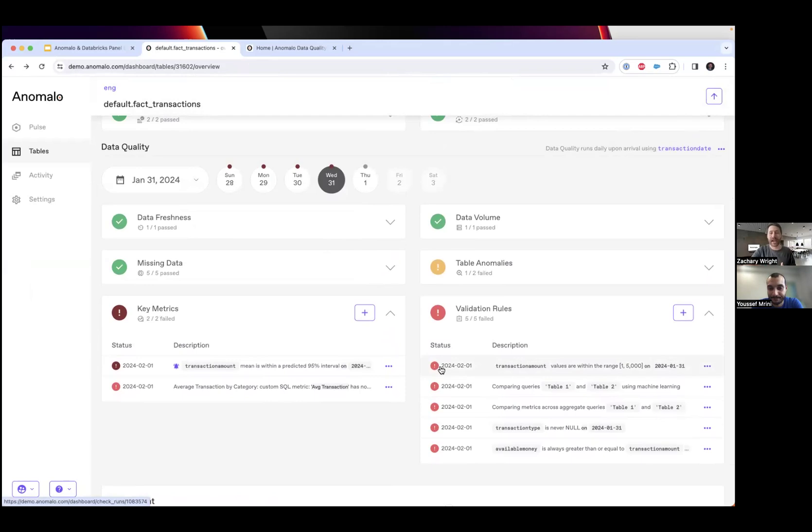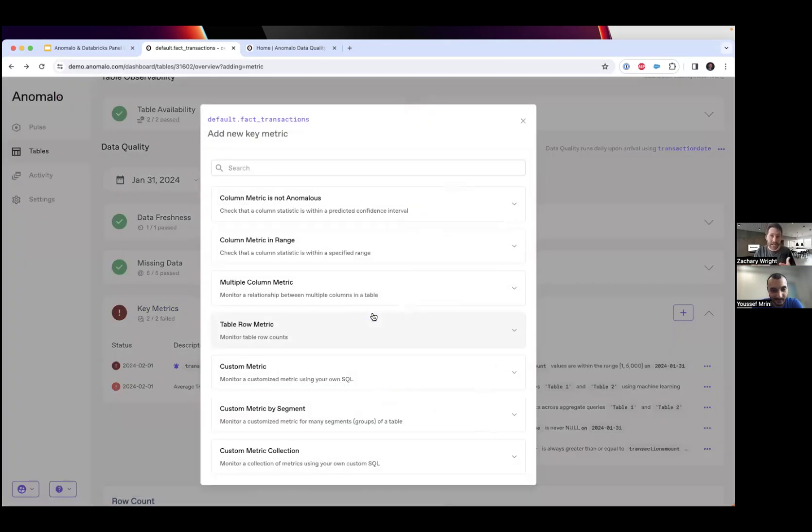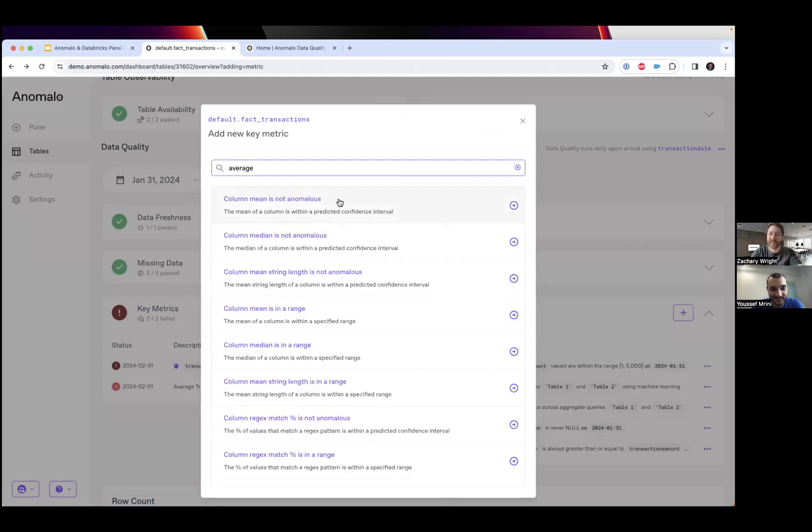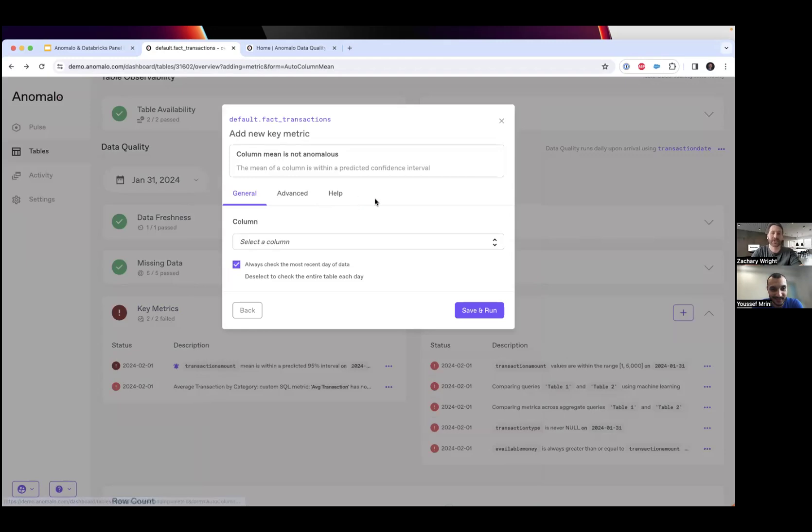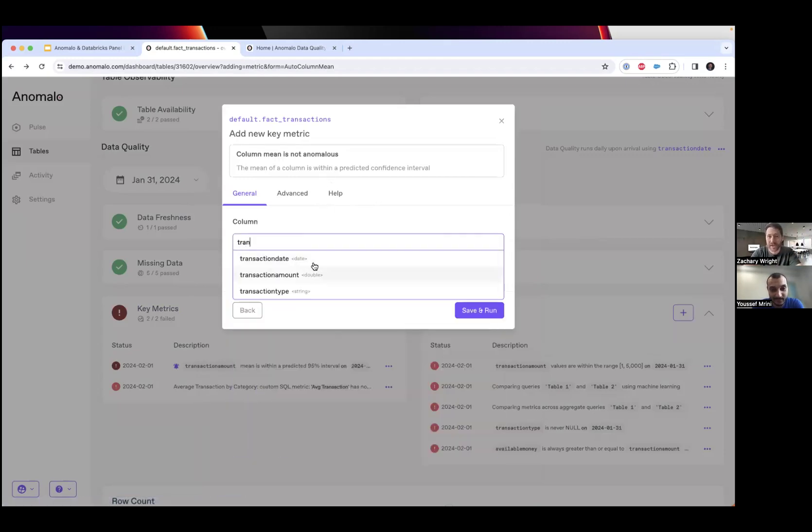But there's still a time and place for targeted checks. Let's say I care about the average transaction amount. I could be an analyst, and for self-service I need this to be as easy as possible. Anomalo has a library of over 100 out-of-the-box checks. Most are completely no-code. If I look for my average, I would just select my column mean check, select my transaction amount column, and save and run it.